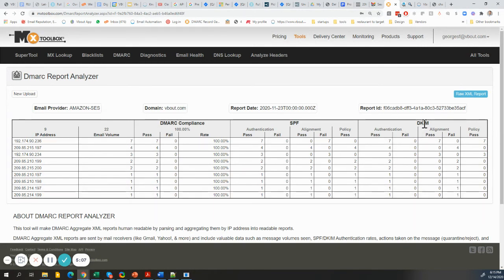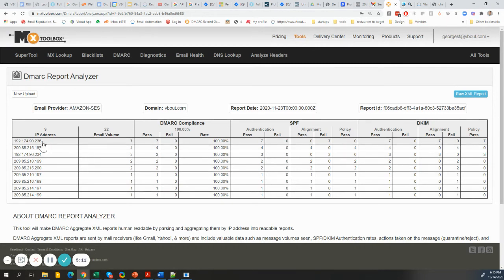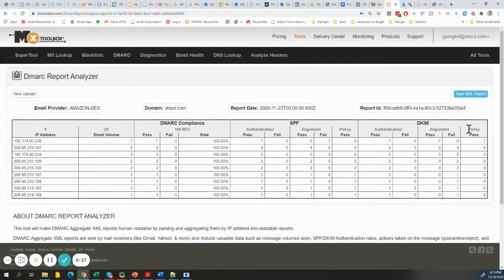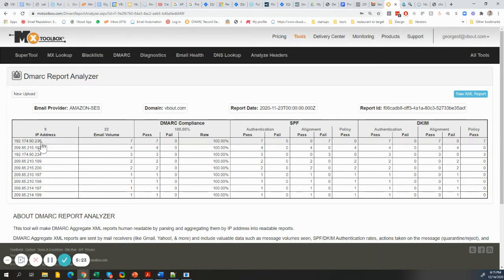And also there's a DKIM fail in some instances like this one - the 190, 192, the 234. These are policy fails on the DKIM side, so these probably require some attention or some looking into. If I take this and analyze it.